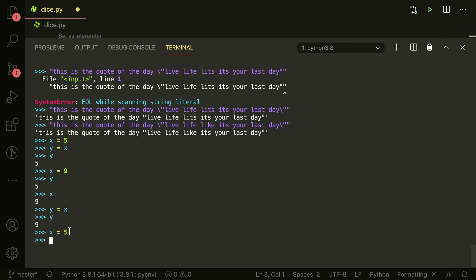That way, when we wrote it again - y is equal to x - it changed to 9 because it took a look at the value of x and then started pointing at that. So Python really doesn't have pointers, much like Java, more or less.